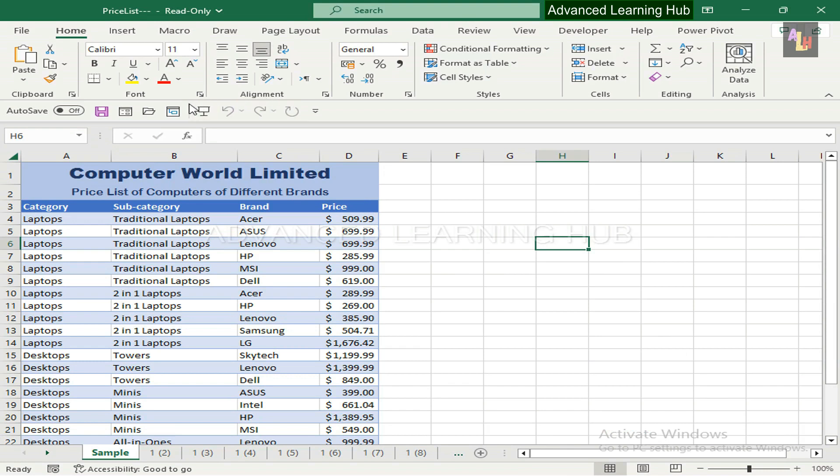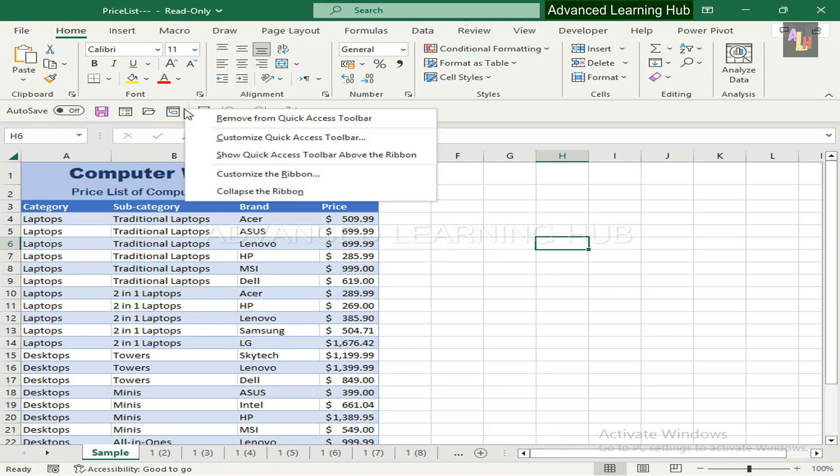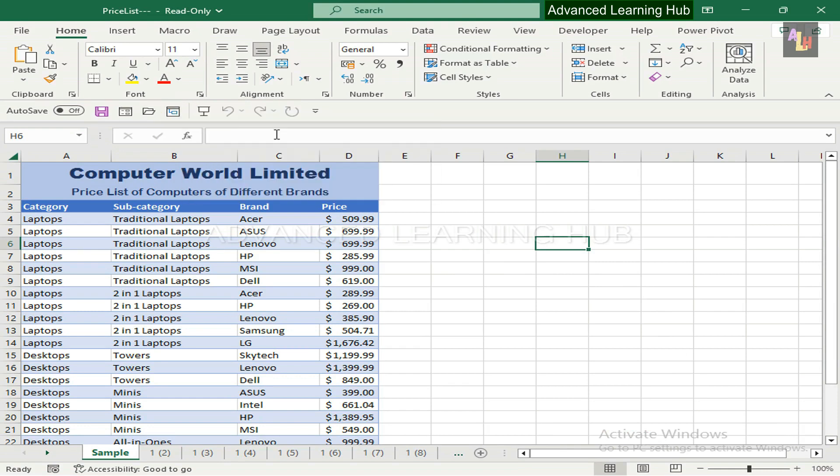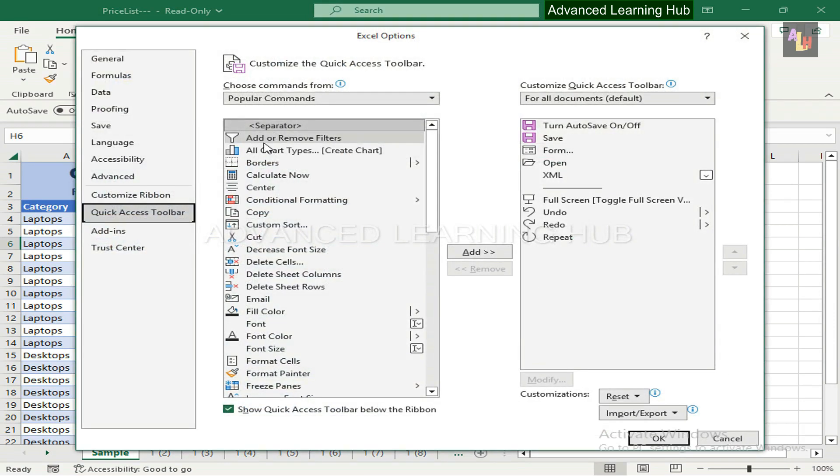For accomplishing this goal, click anywhere within the Quick Access Toolbar. Then click on Customize Quick Access Toolbar button, which will take you to the Excel Options window.